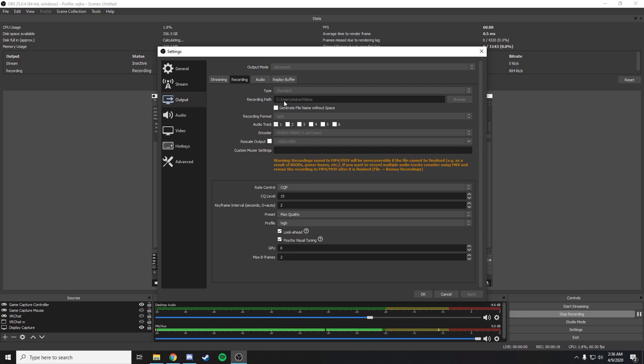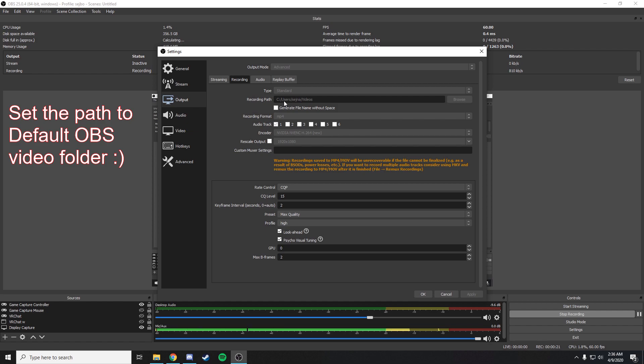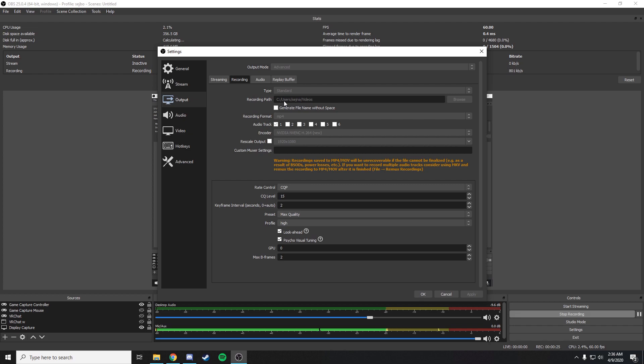I had my recording path selected to my SSD and it made it overload for some reason. I have no idea why, I'm not a technical expert or anything, but it just made everything overload on OBS.